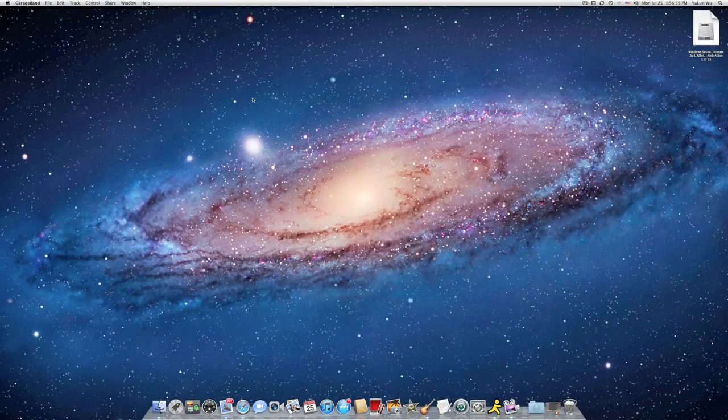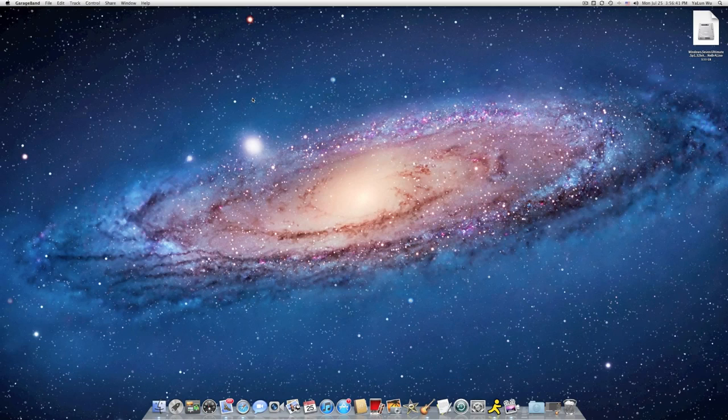In this video, I've been showing you how to install Windows 7 into a Mac using Bootcamp.